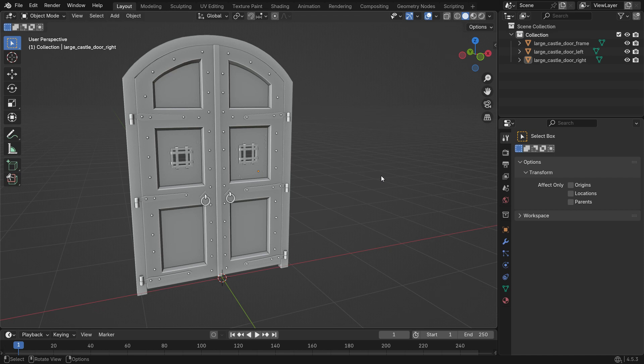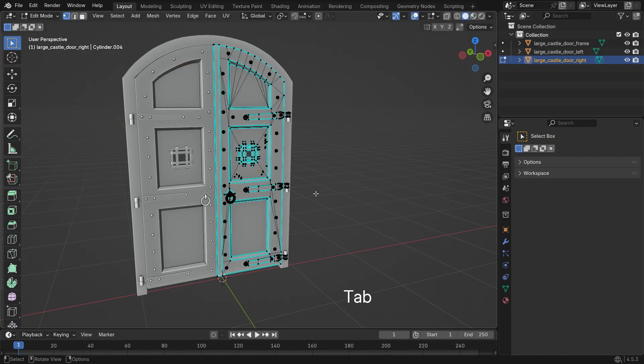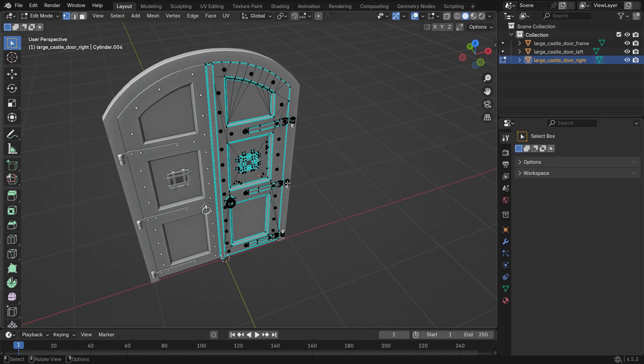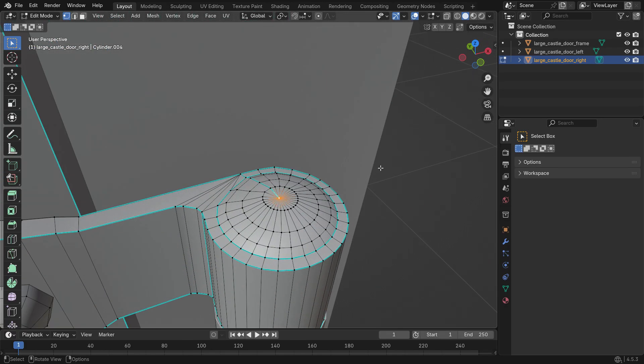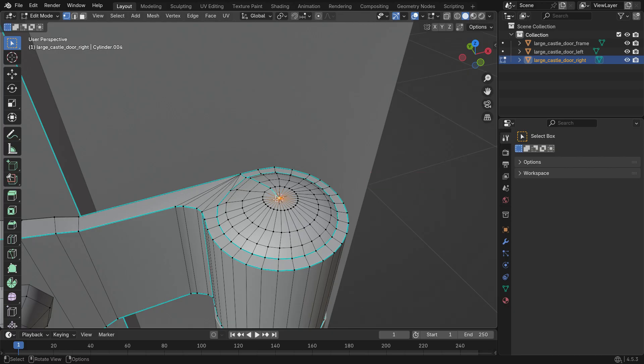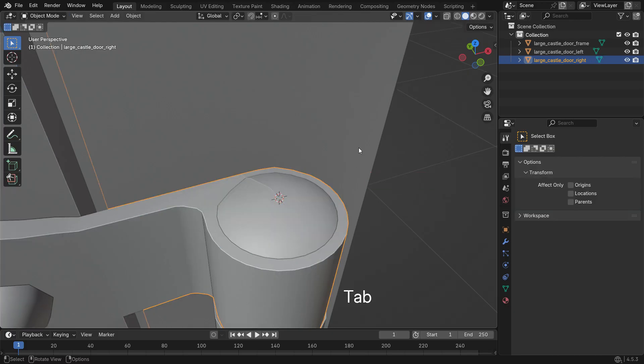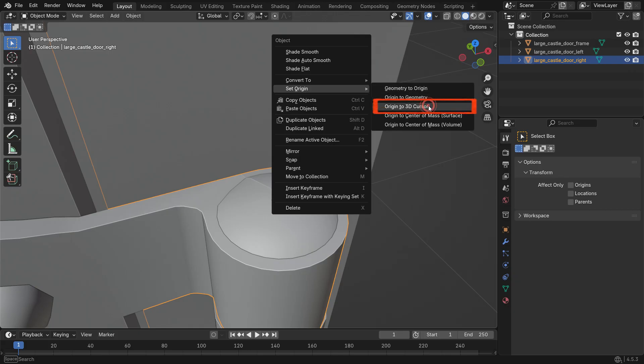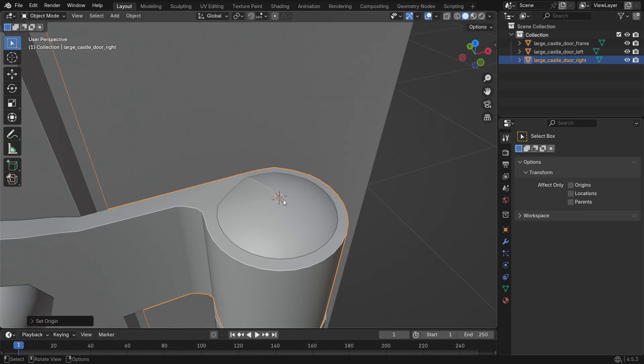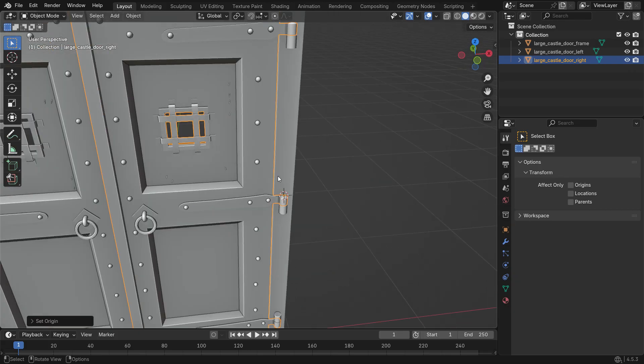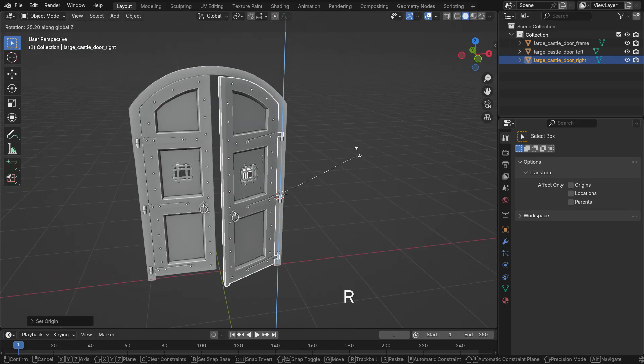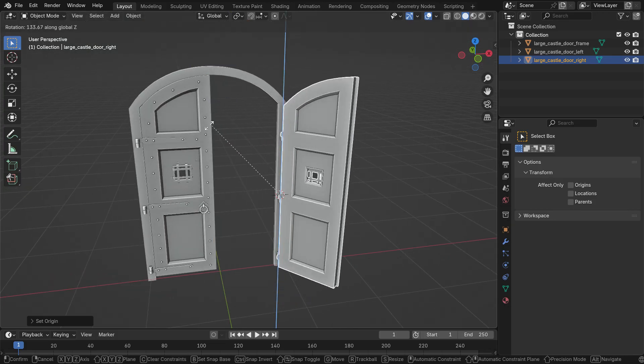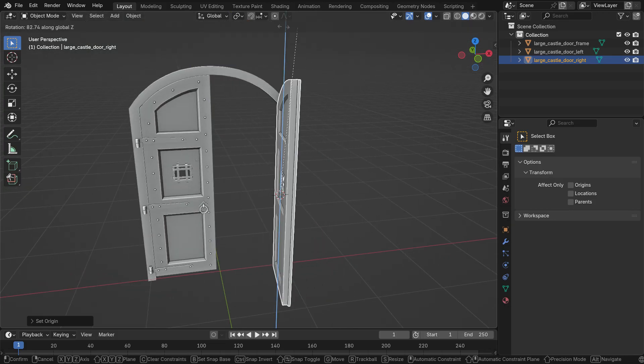First, let's move the door's origin to the hinge point. Select the right panel and press Tab to enter Edit Mode. Select the vertex at the center of the hinge, press Shift-S and move the 3D cursor to that point. Switch back to Object Mode, right-click and choose Set Origin to 3D Cursor. Now press R, then Z and rotate the door. Perfect.